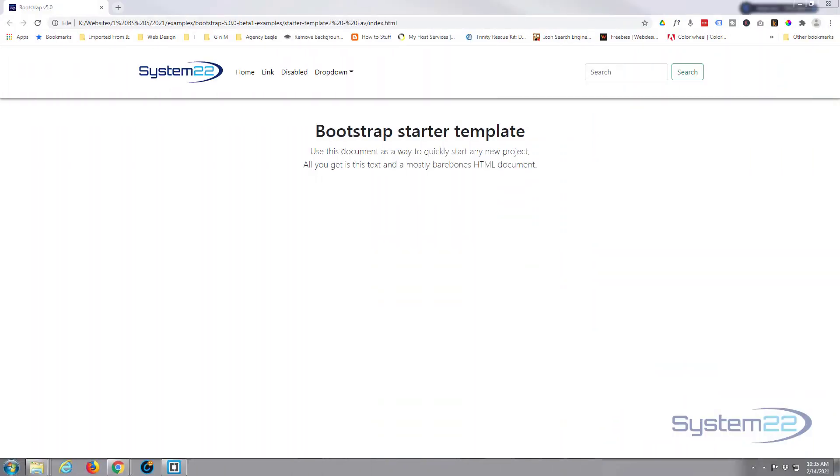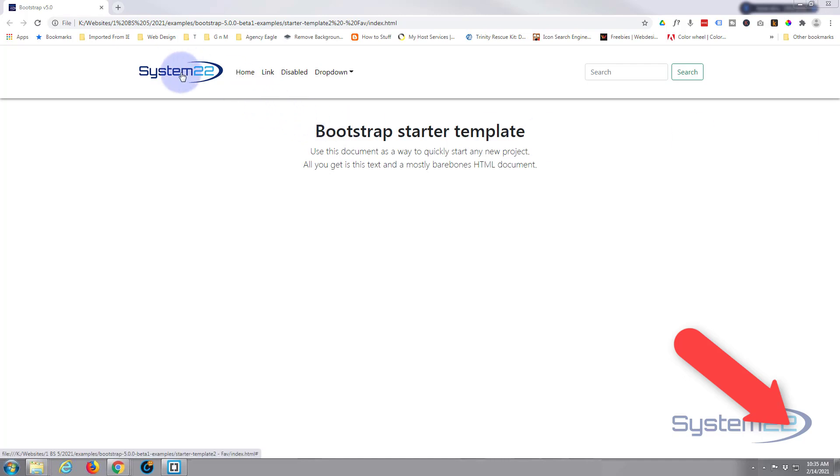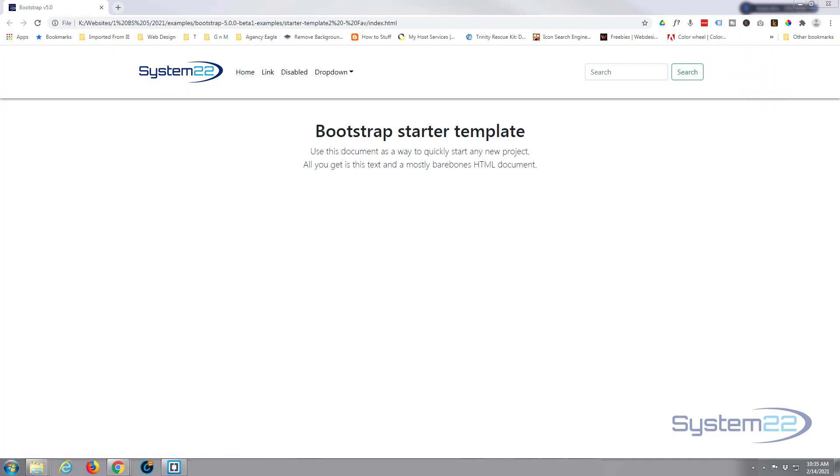Hi guys and welcome to another Bootstrap video. This is Jamie from System 22 and Web Design and Tech Tips. In our last video we demonstrated how to upload your logo to the navbar up here and make it responsive. Today what we're going to do is show you how to add a favicon. Now a favicon is the little image that appears up in the browser tab.